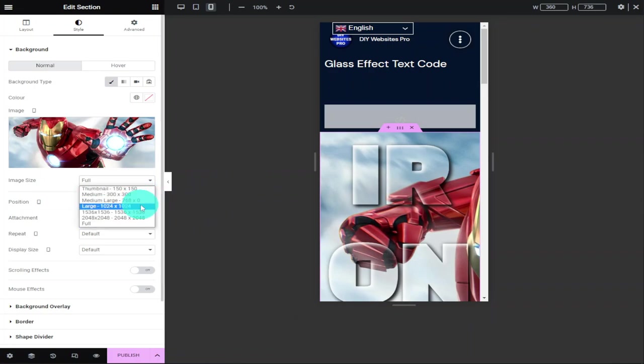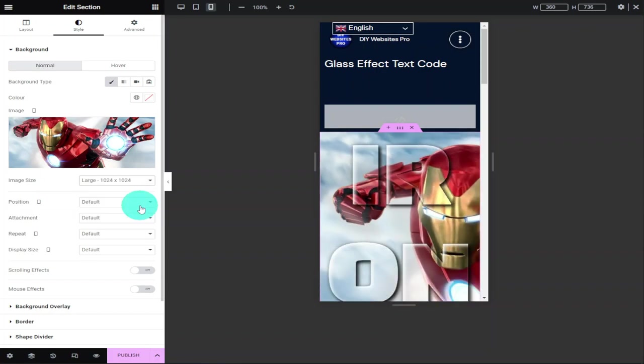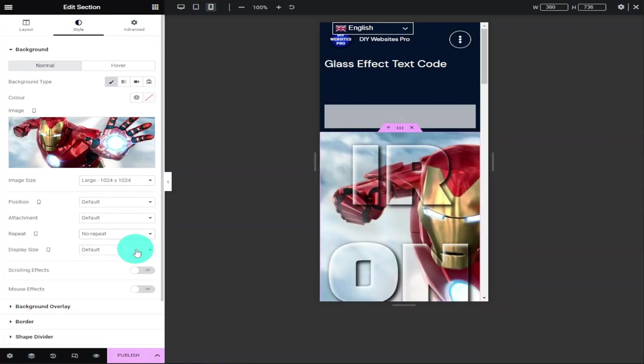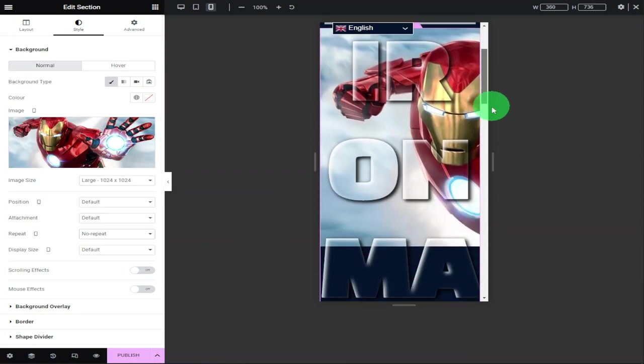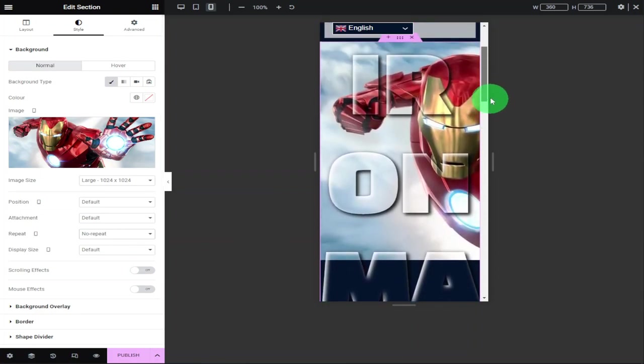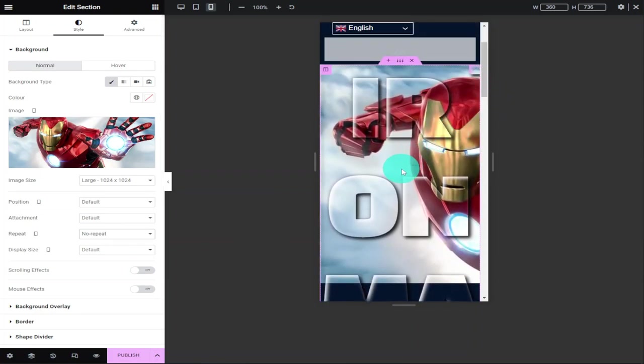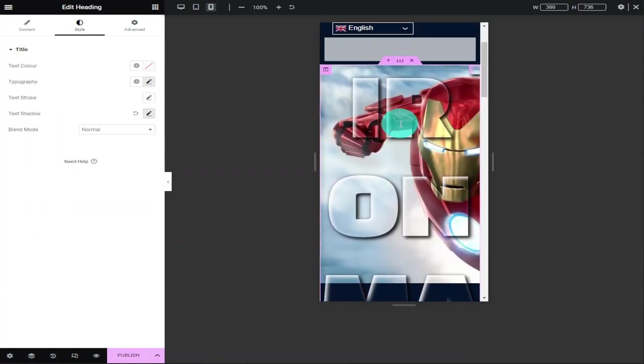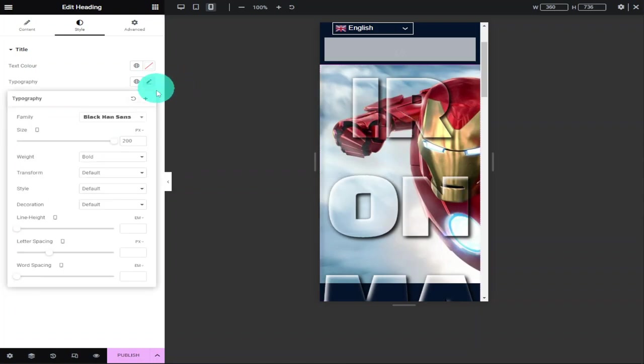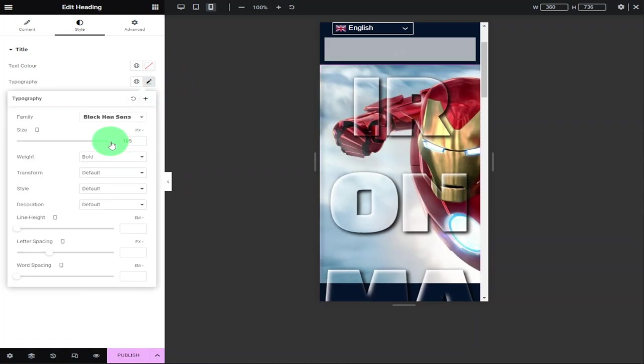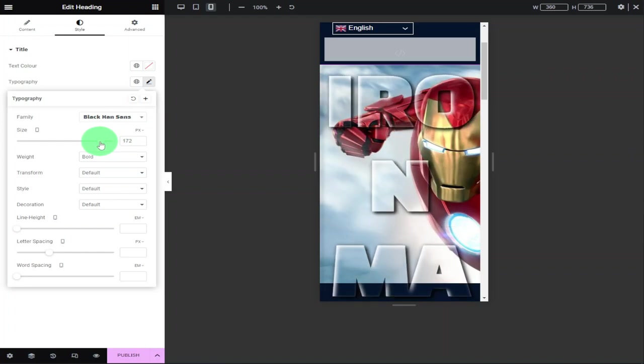Once selected, we're going to change our image size to large. I'm also going to go down to repeat and select no repeat. Now scroll down our page. As you can see, our text is still wrong for our header, so we're going to highlight it, go into typography under style, and make it smaller. All you want to do here is make sure it fits within your section.